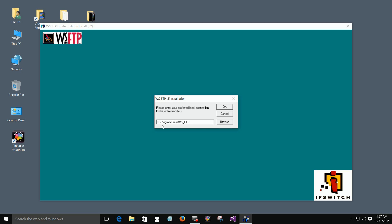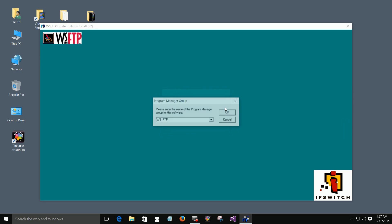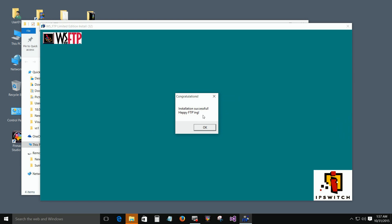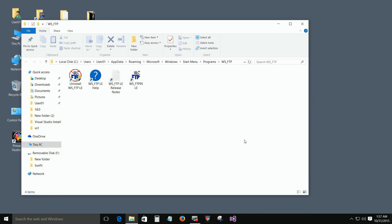Where you want your local files to go — that's fine. That's just a name for the program manager group for this software. Click OK. And it's done installing. Click OK.